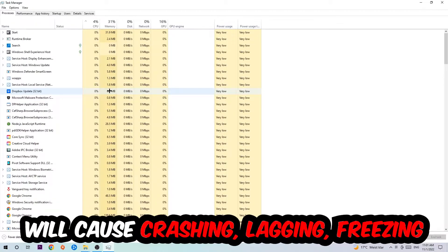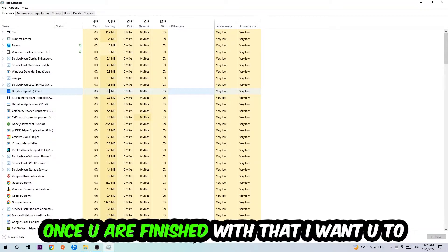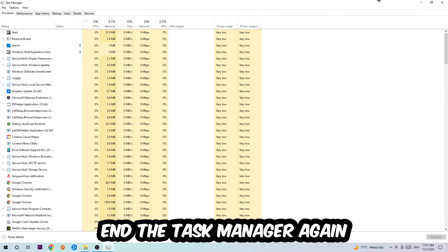Your PC can't handle that anymore on the long term, so just trust me and end every single process. Once you've finished with that, I want you to end the task manager again.